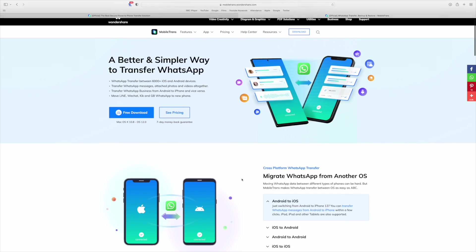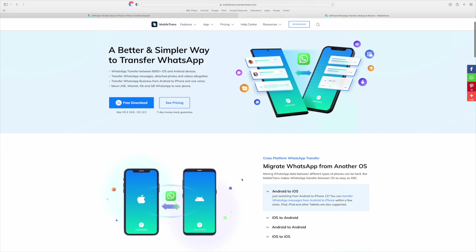WhatsApp is really important because it holds key memories in terms of photos, videos, and messages. It can be really difficult to try and move those chats over, and this is where MobileTrans comes in really handy.